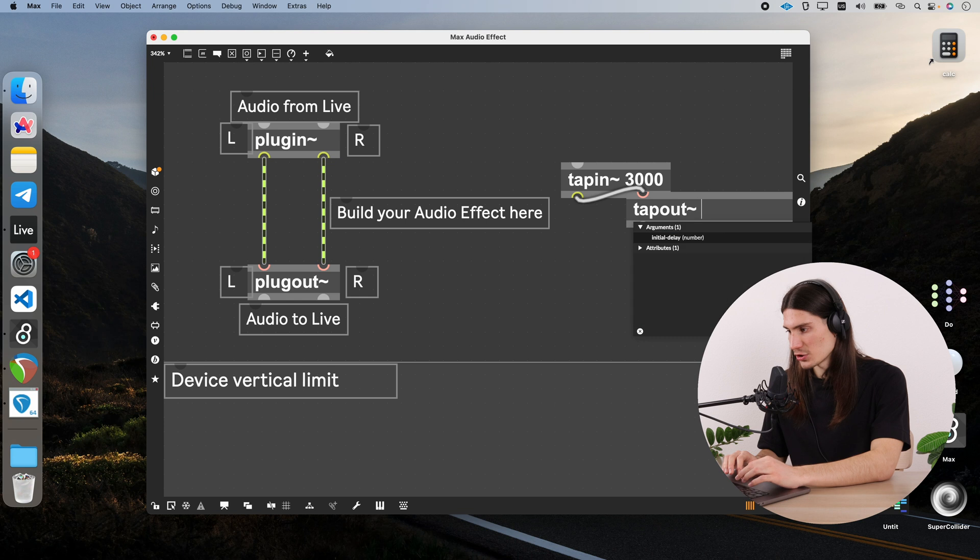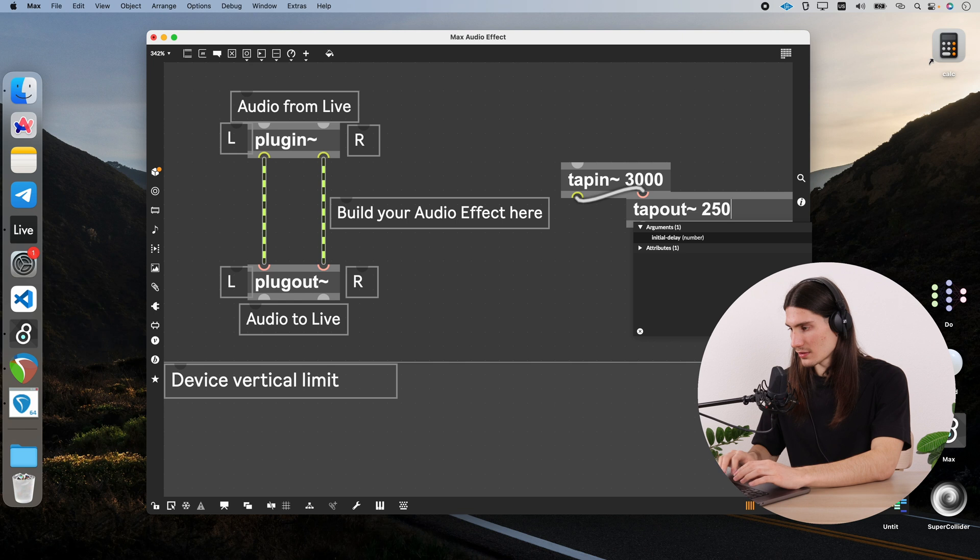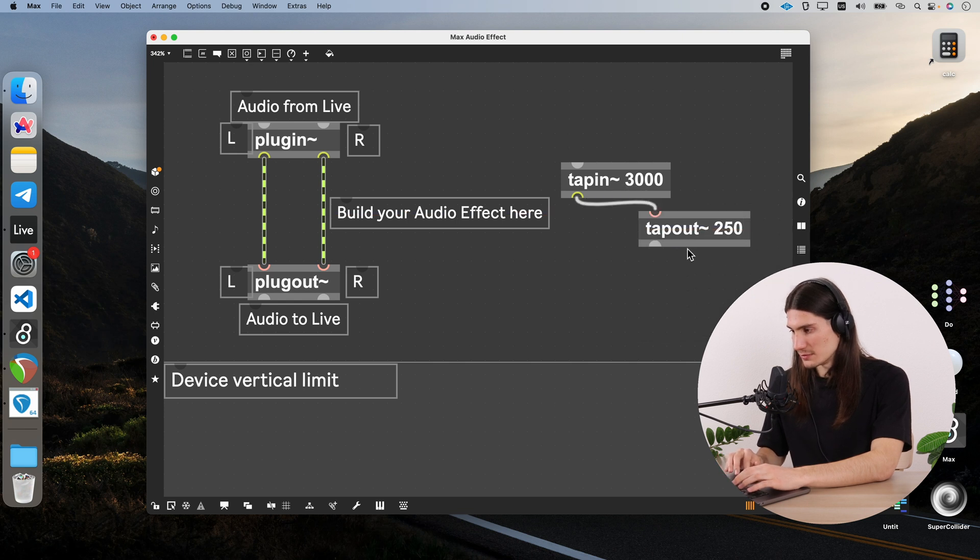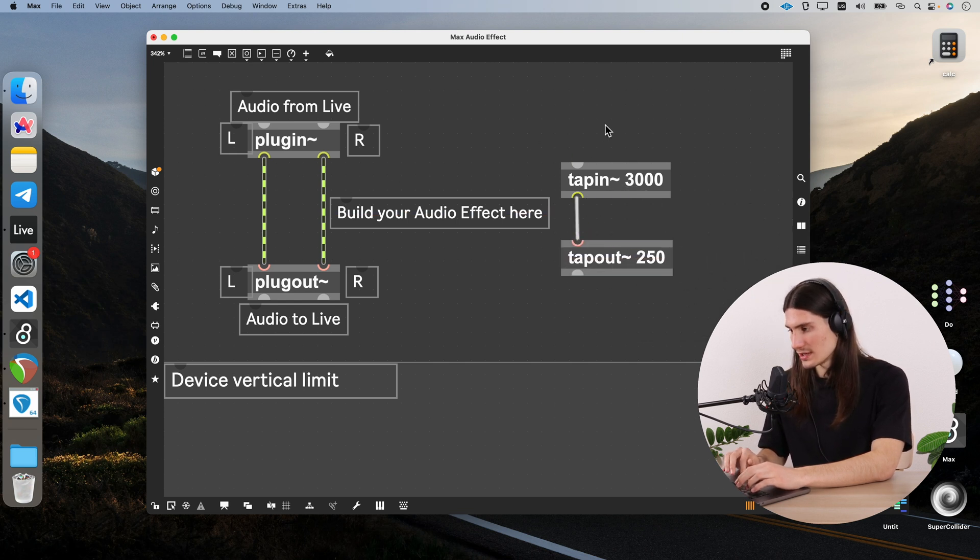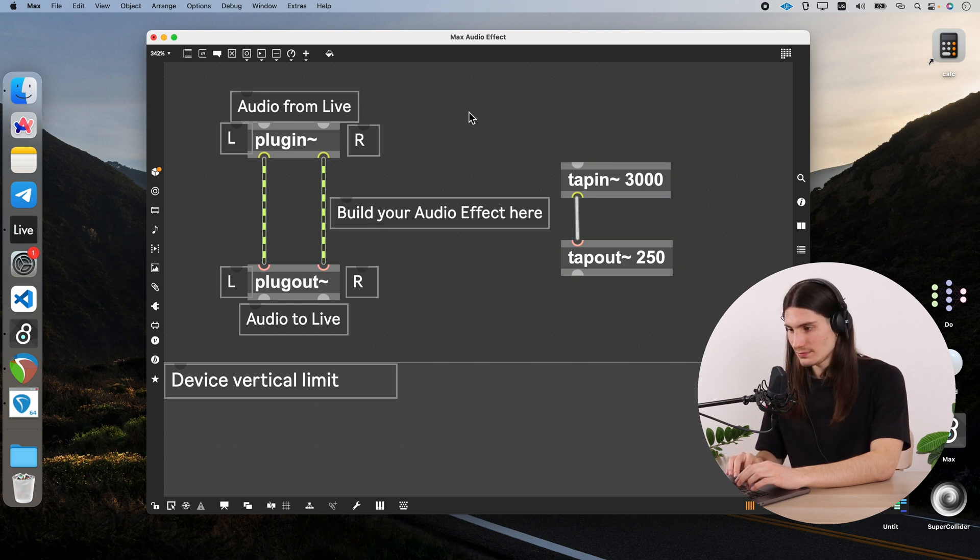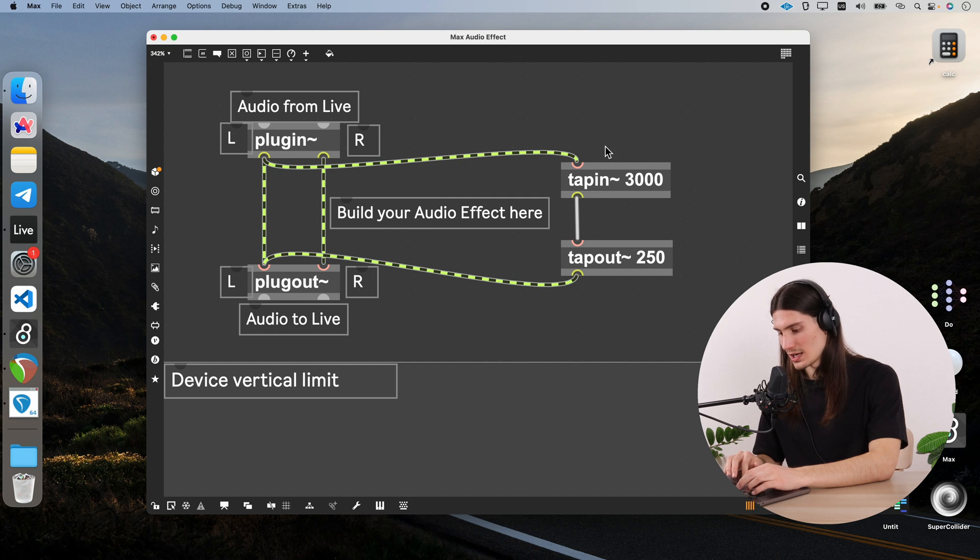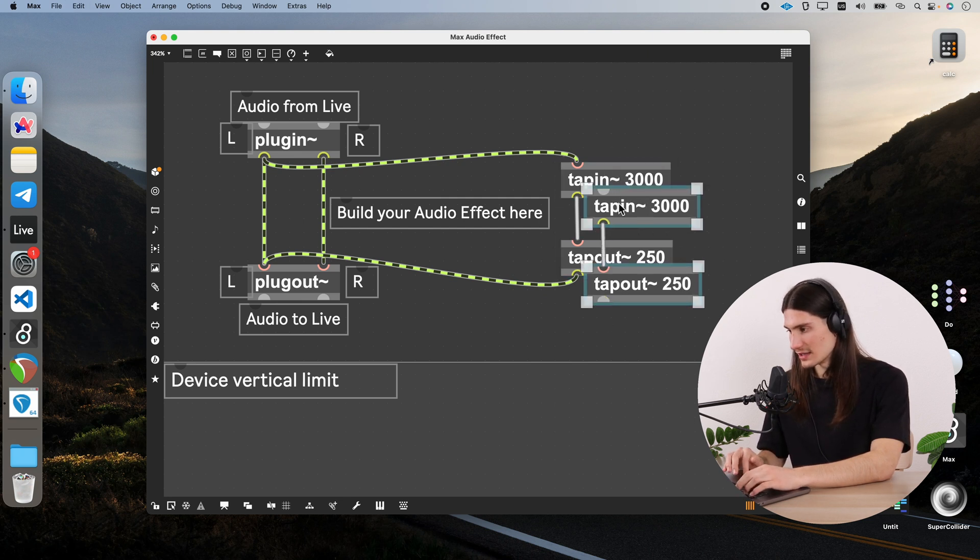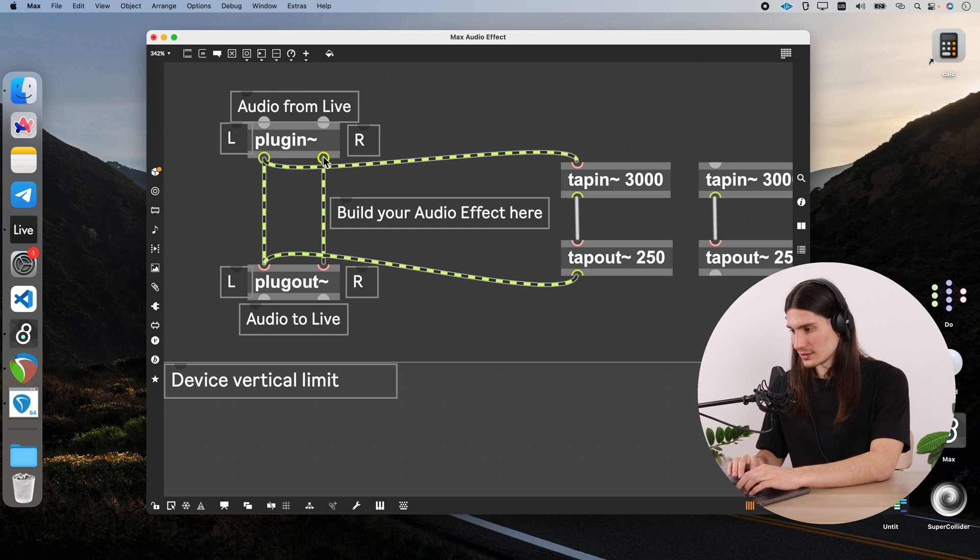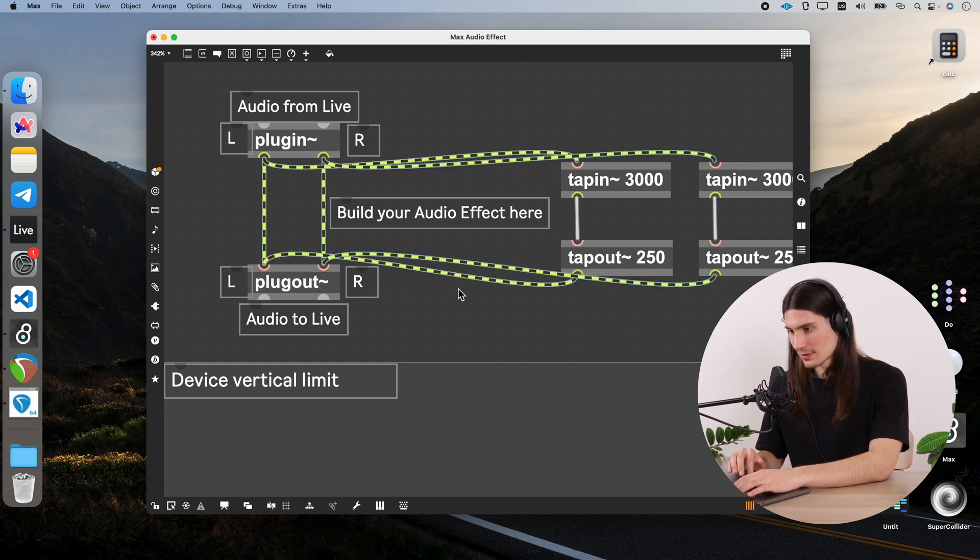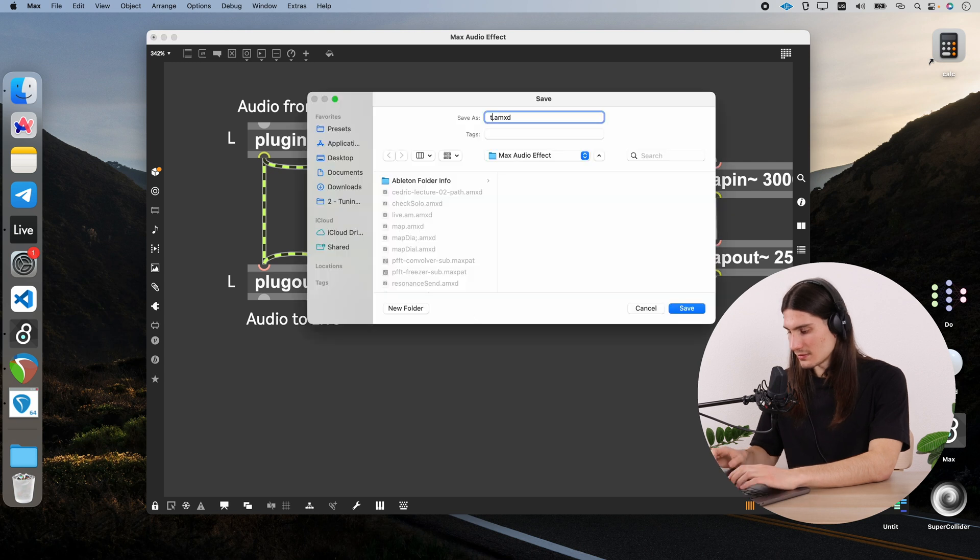And now we would need to connect our delay line in parallel with our audio channels. So we do it like that for the left channel. And we need to create actually the second delay line for the right channel. And connect it also in parallel with already existing connection. Save it.